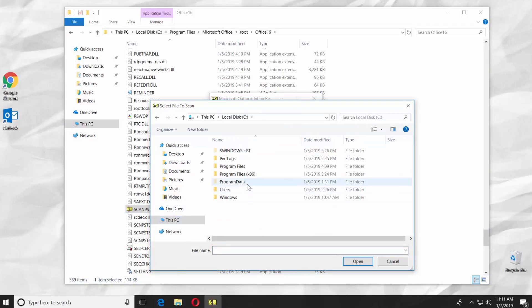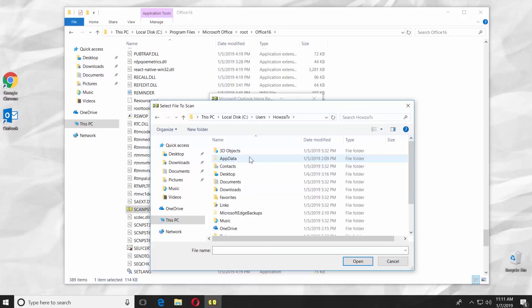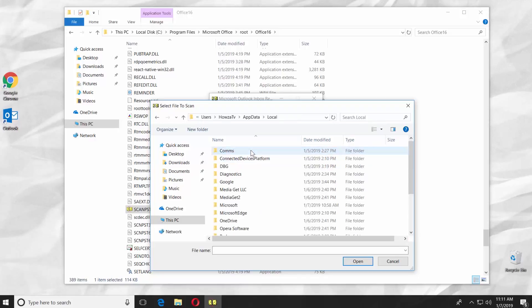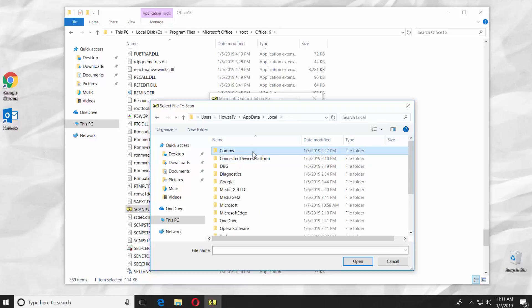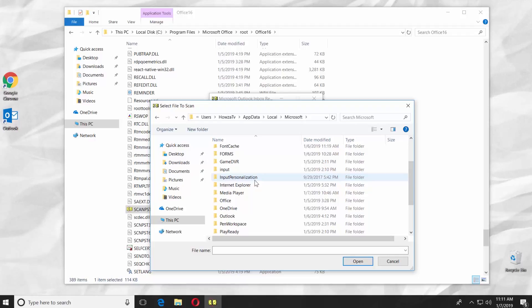Go to Users folder. Open the Account folder. Go to App Data and open Local folder. Go to Microsoft folder. Open the Outlook folder.